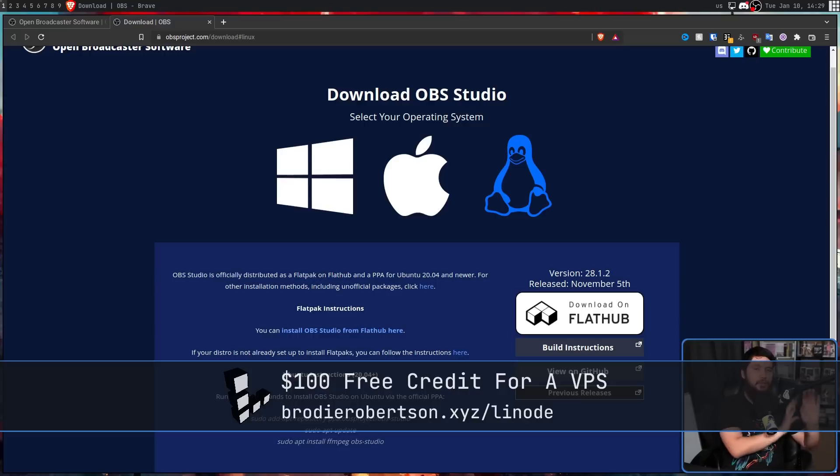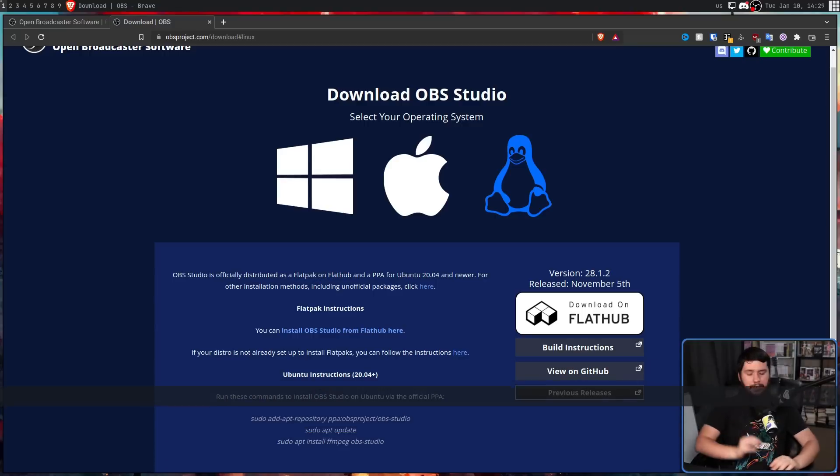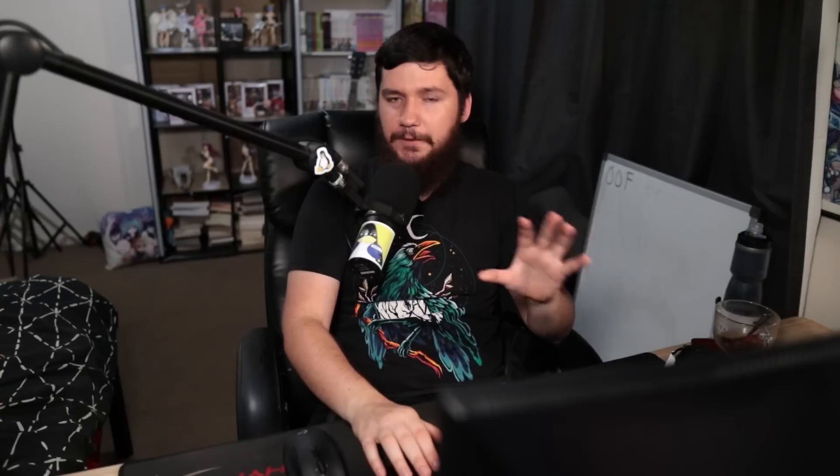The reason why the official package matters for OBS is there are features like the Twitch and YouTube integration that will only ever be possible in those official packages. They rely on private keys from the OBS team that you just don't have available if you build OBS yourself, or you're using a package on something like Arch Linux.